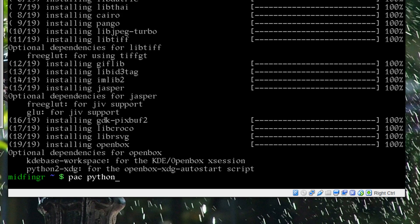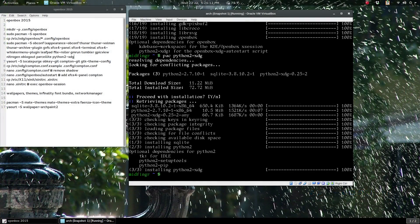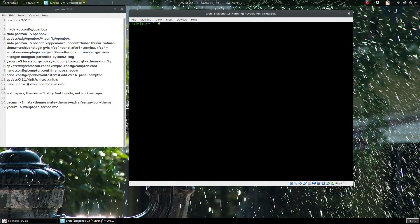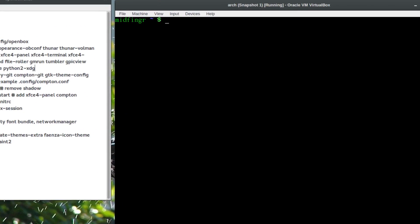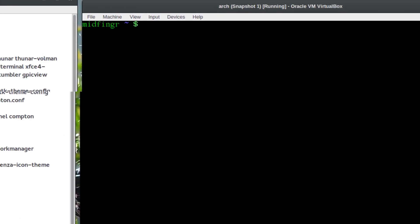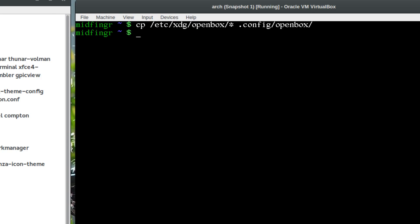Now I'm going to clear the screen and copy the Openbox configuration files to the new configuration directory we just made. So it's: cp /etc/xdg/openbox/* to our .config/openbox directory.